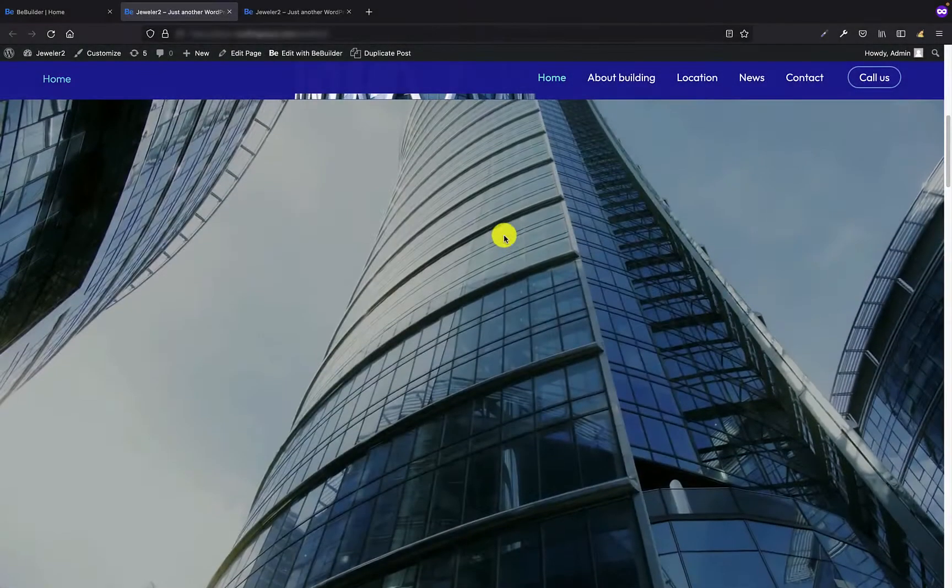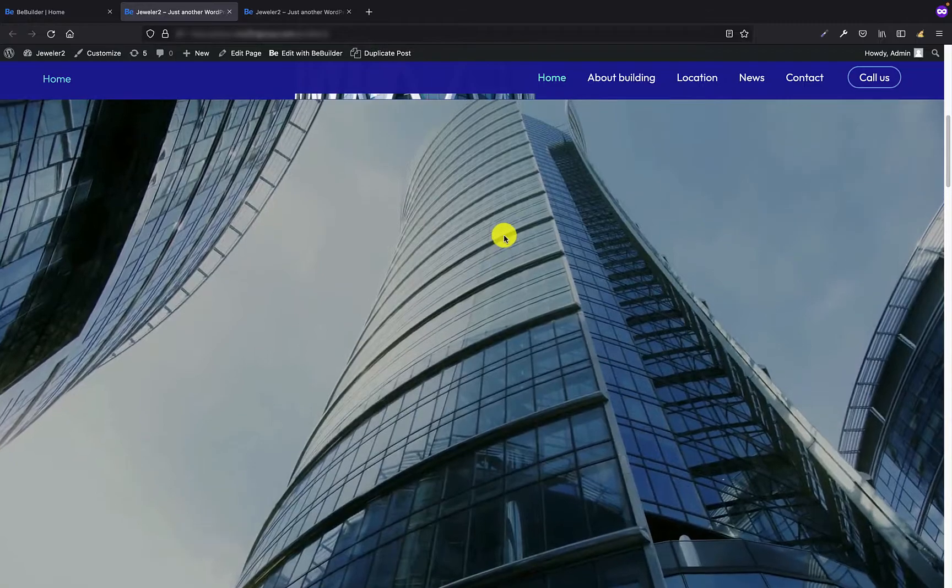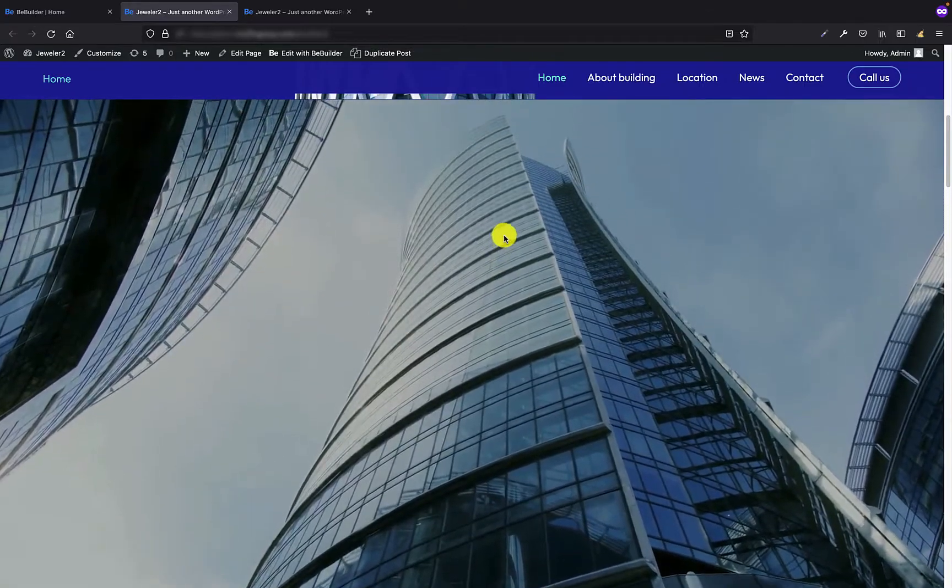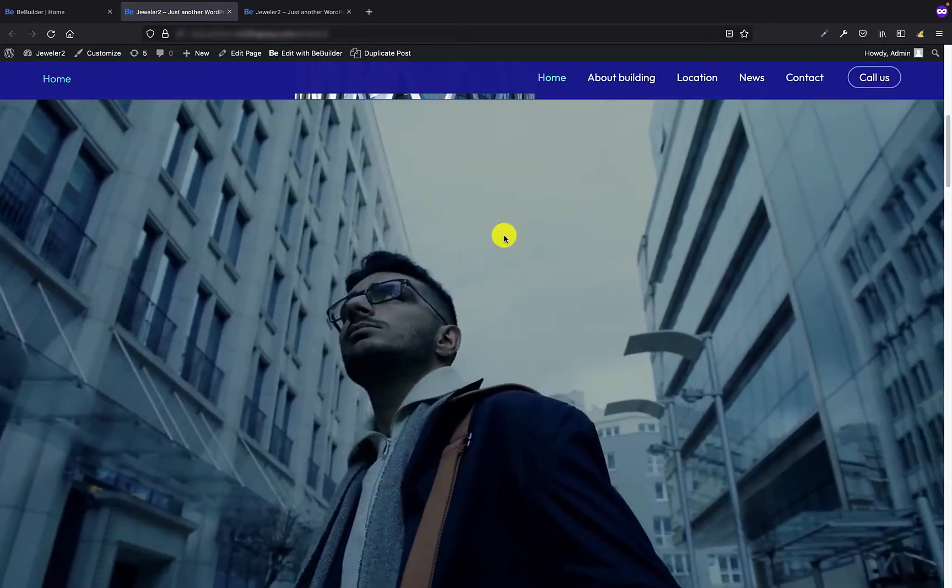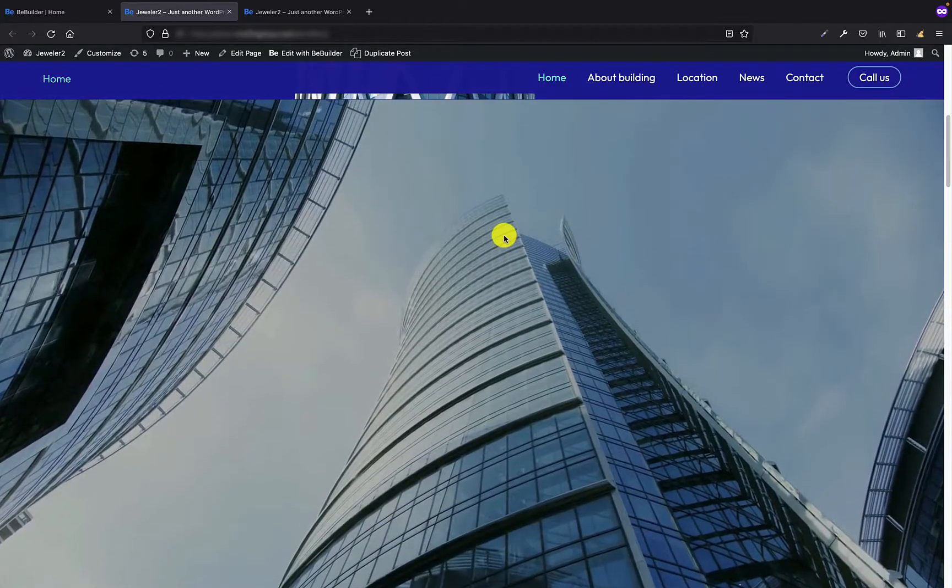Okay, so let's move on to the topic. In this tutorial I would like to show you how to create two different types of full width videos in BeBuilder.